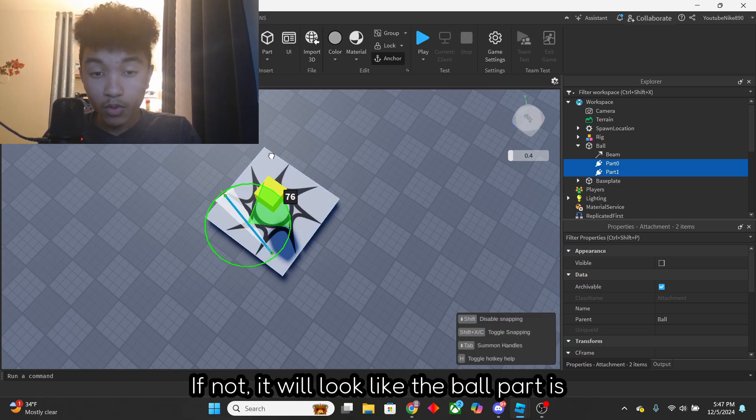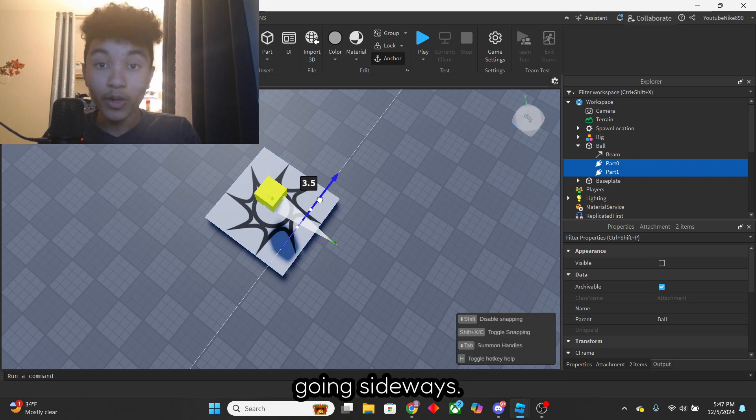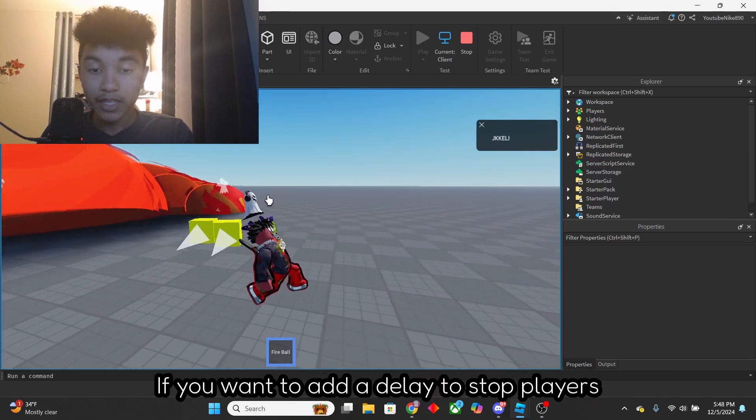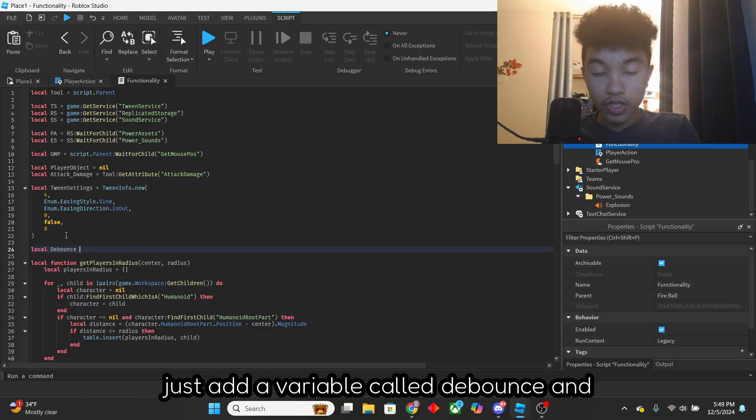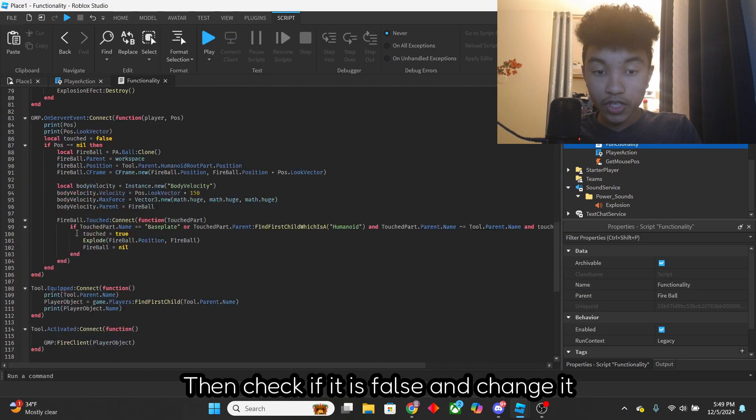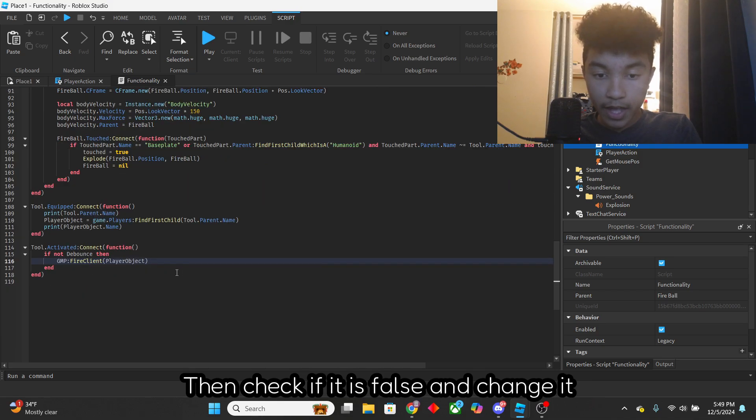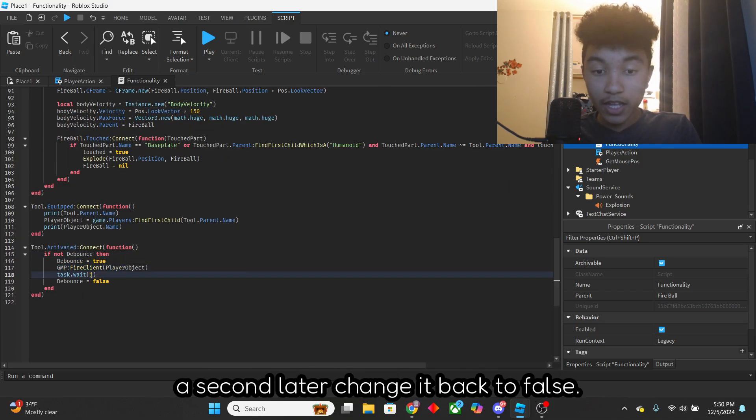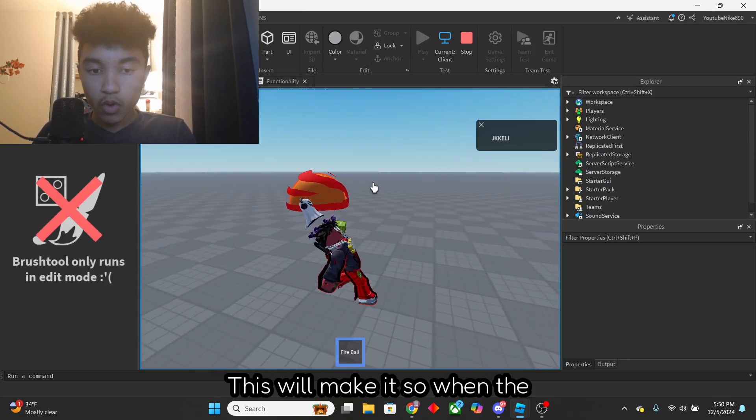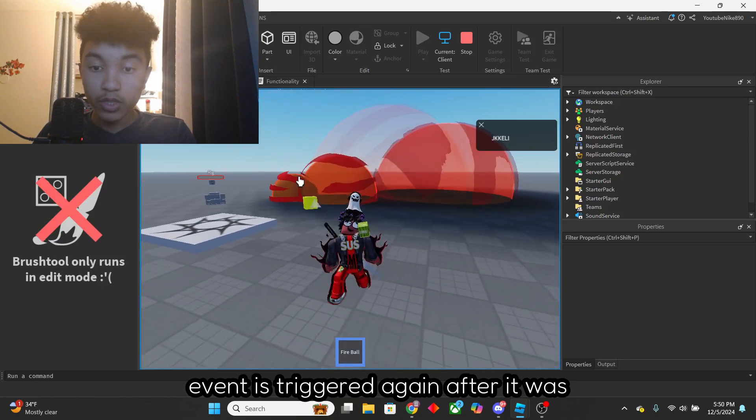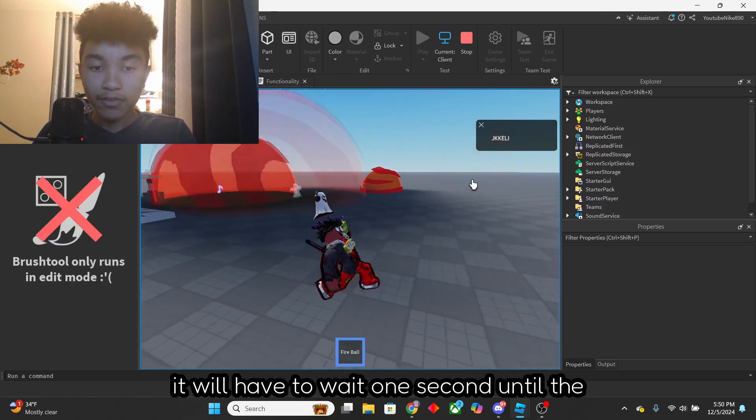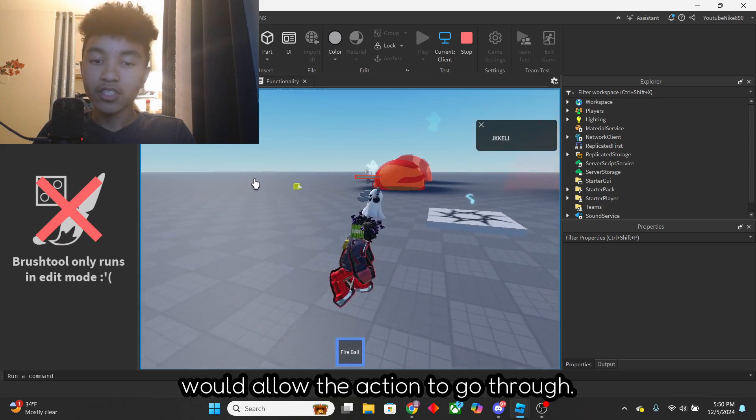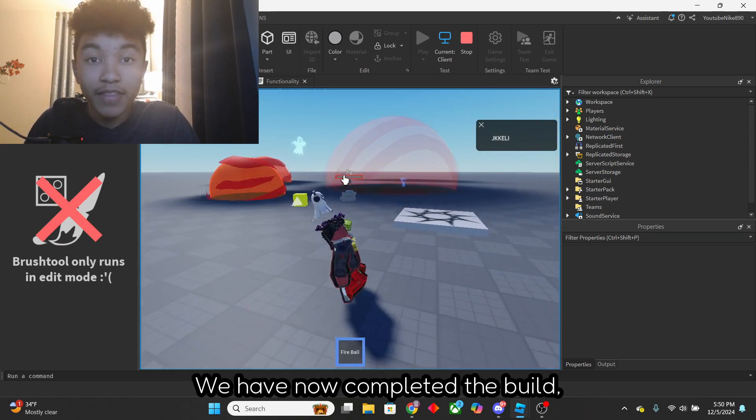If you want to add a delay to stop players from spamming like this, just add a variable called Dbounce, and make it equal to 2. Change it back to true, then check if it is false and change it back to true, and then a second later, change it back to false. This will make it so when the event is triggered again after it was triggered, it will have to wait one second until the statement would allow the action to go through. We have now completed the build,